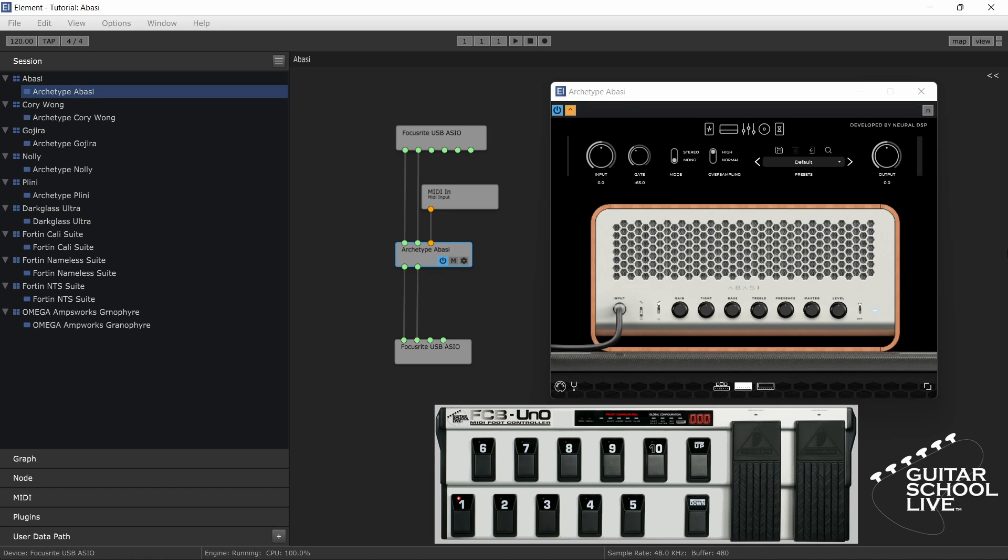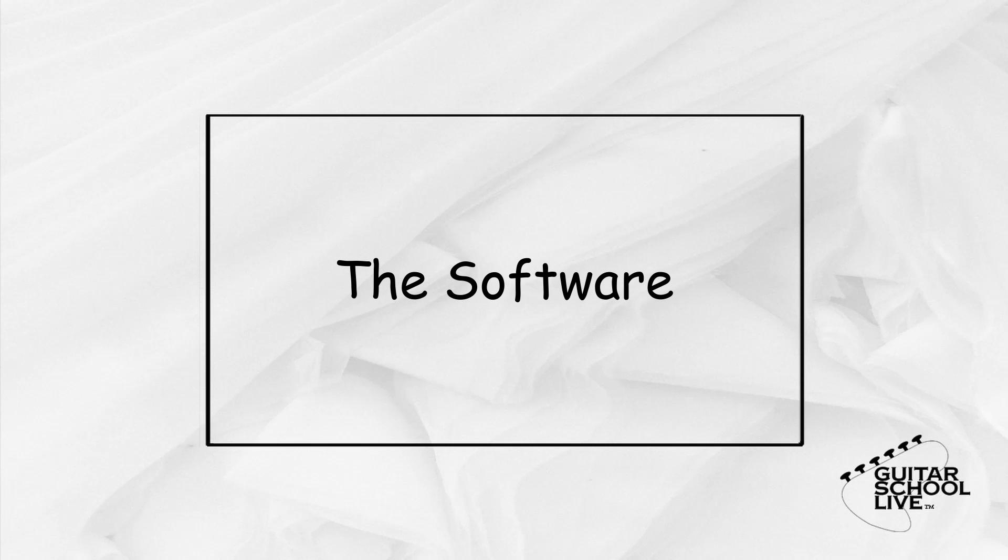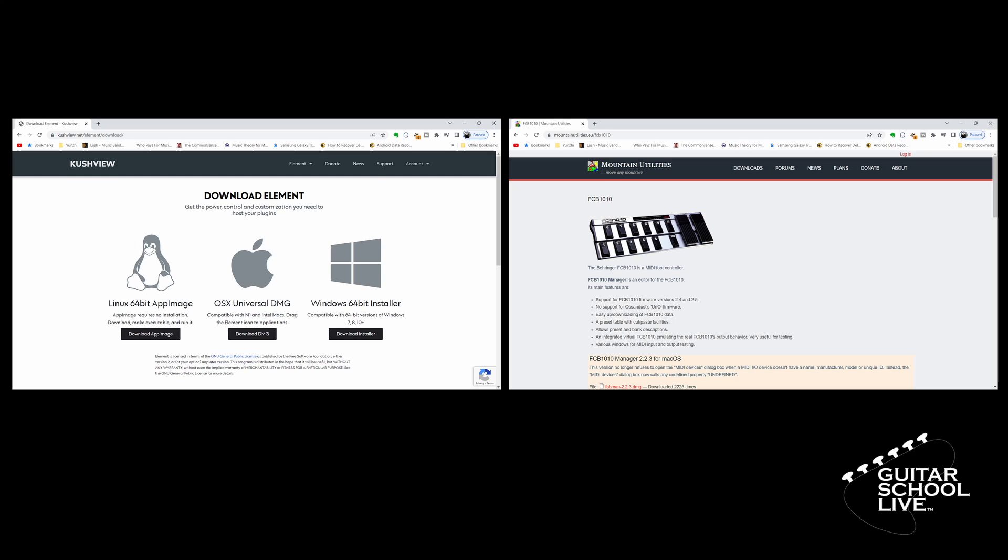Welcome to another video from Guitar School Live. In this video you'll learn how easy it is to program the stock FCB1010 to control all of your Neural DSP plugins through the KushView Element program. To begin, you'll need to download the KushView Element software and the FCB1010 Manager by Mounting Utilities. You can find links to these programs in the description below. Installation is simple, so there is no need to cover it in this video.